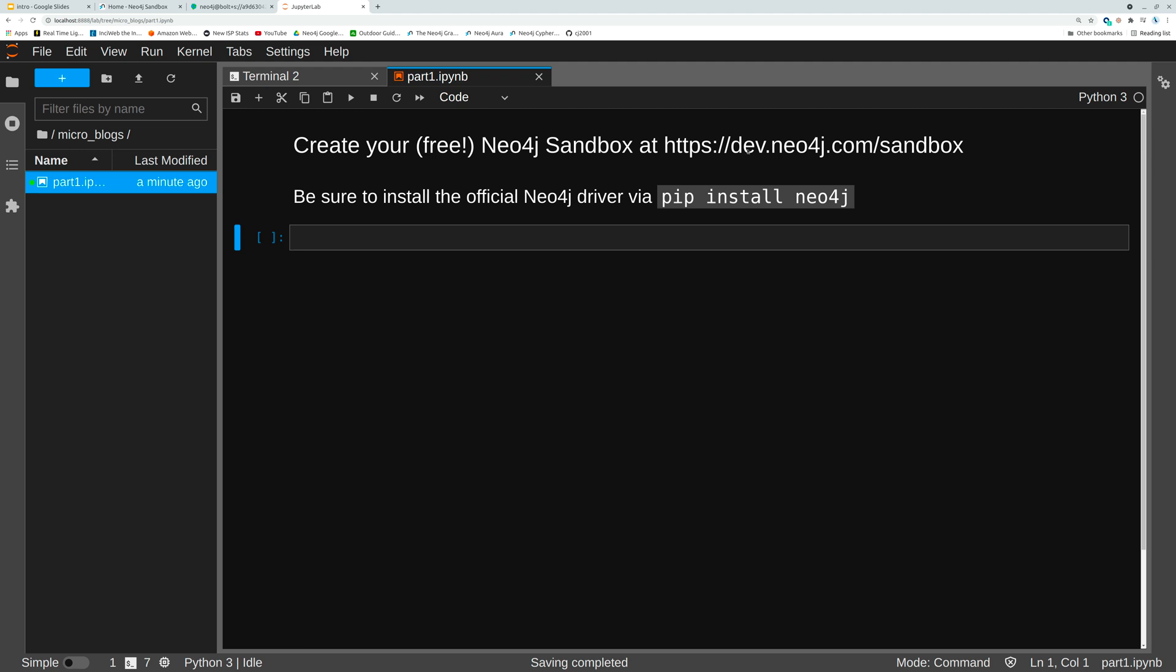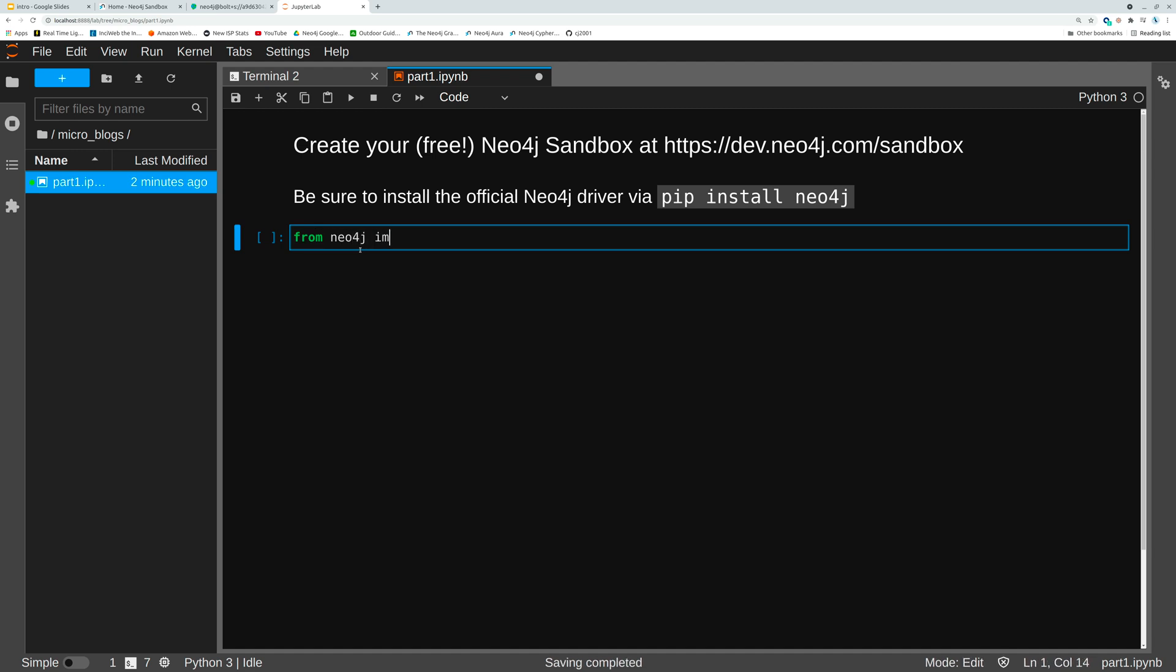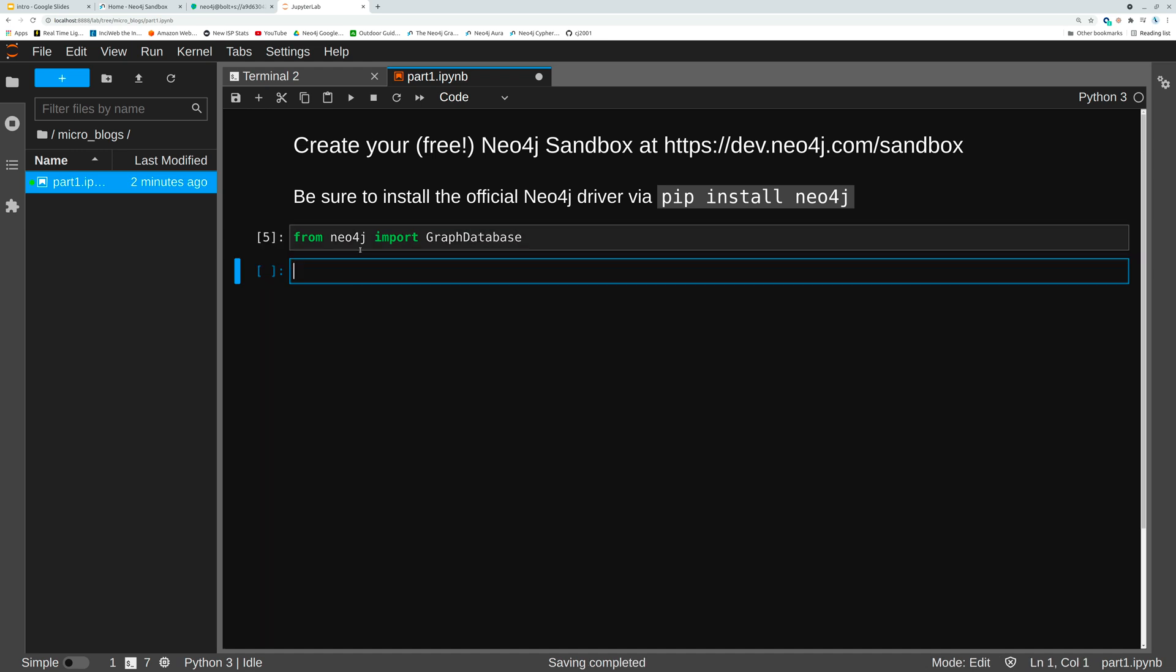You want to create your sandbox instance. We also want to install the official Python driver for Neo4j which you can just pip install here. So let's import from Neo4j. We're going to import graph database. That brings in our proper package here.